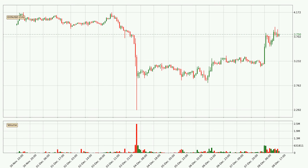By looking at the hourly time frame for EOS, we can see that the price moved up quickly with around 15.8% in the last 24 hours, with a current price of 3.75. We can see that the buyers are taking over because the volume was also high, showing that this move was strong.